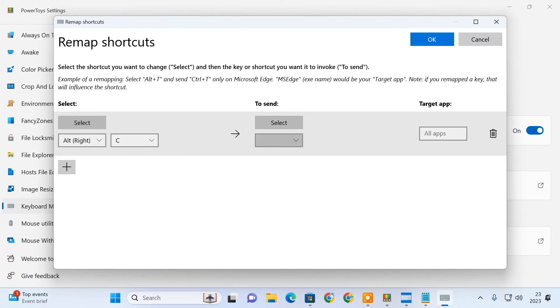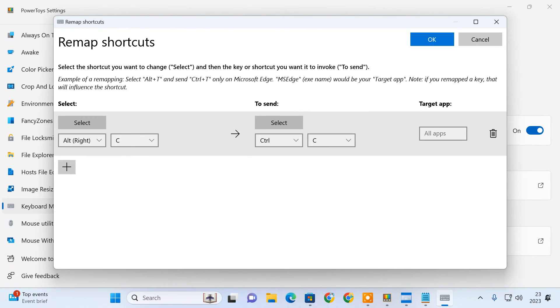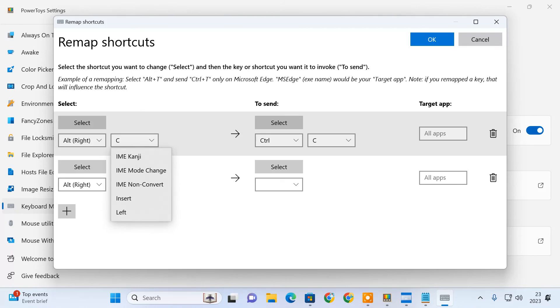And in the right column, select the shortcut you want to perform. I'll press the right ALT plus C keys to perform the copy task. Similarly, I can assign a new key combination for the paste shortcut.